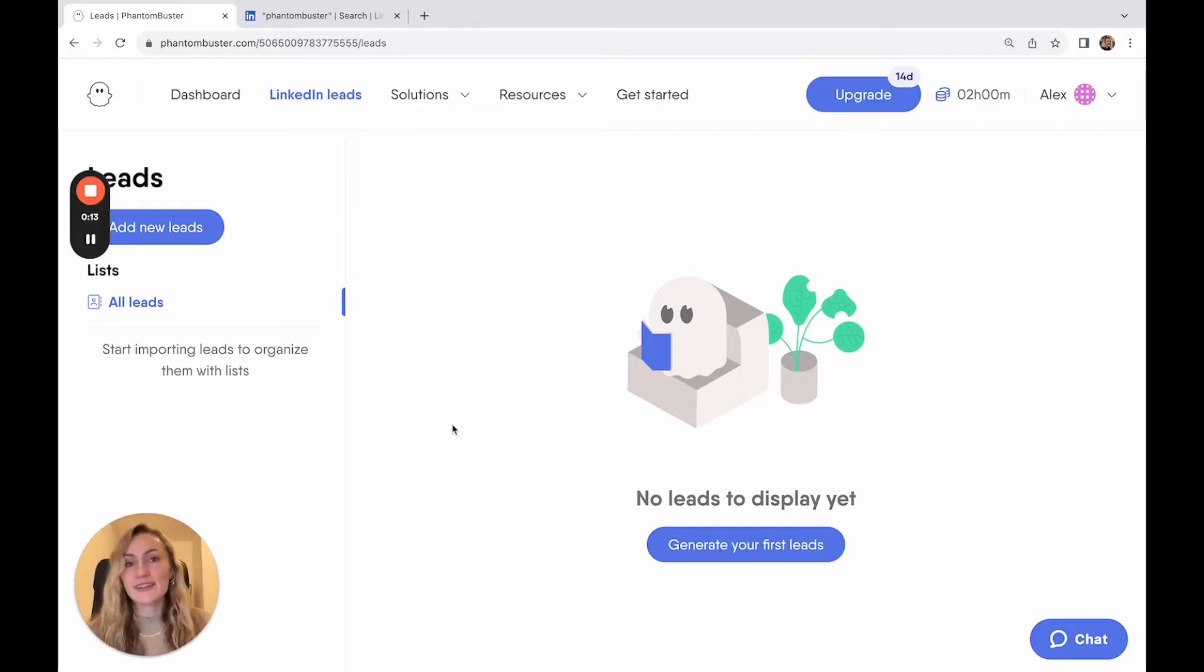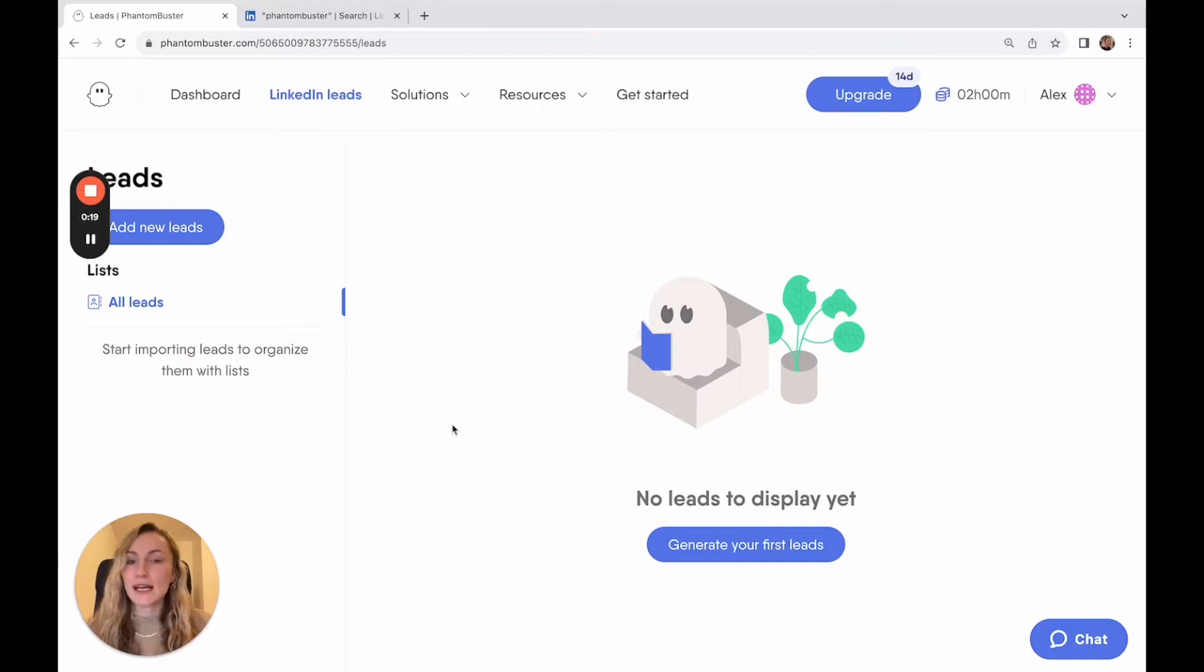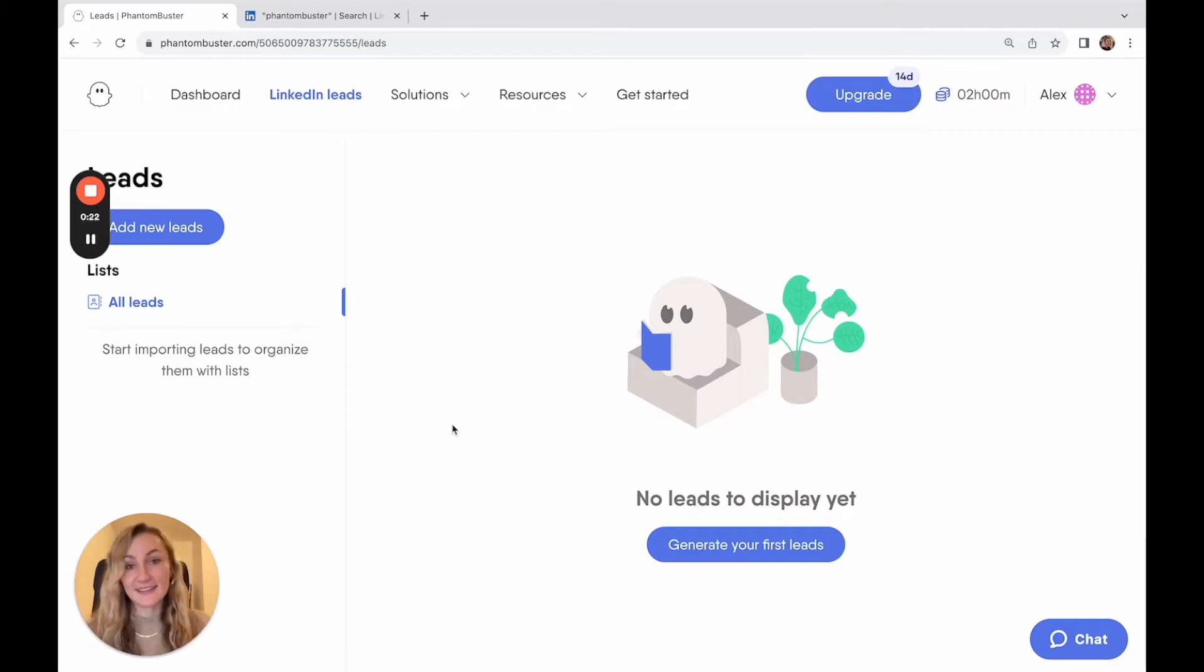Phantom Buster is here to help you automate your lead generation using what we call phantoms, which are automations that perform tasks on the networks where your leads are, such as LinkedIn.